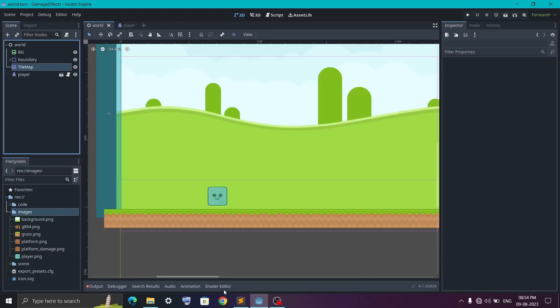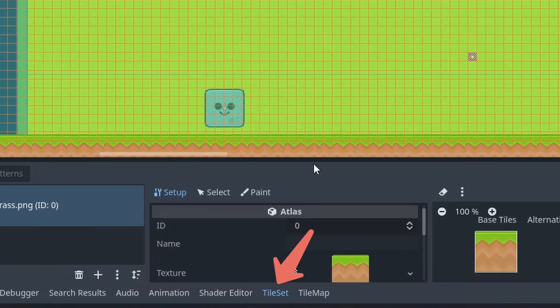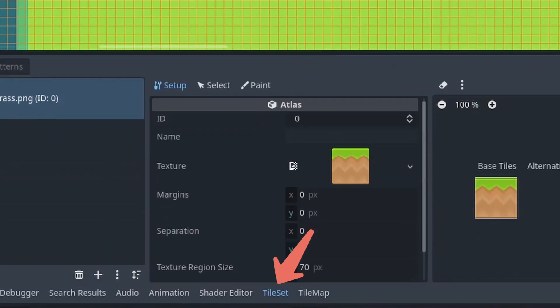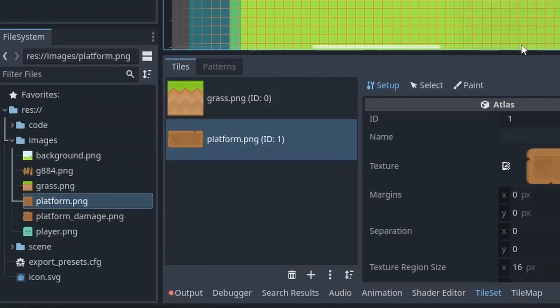So select your tile map, then make sure you're on the tile side. Here I will drag our platform image in it.